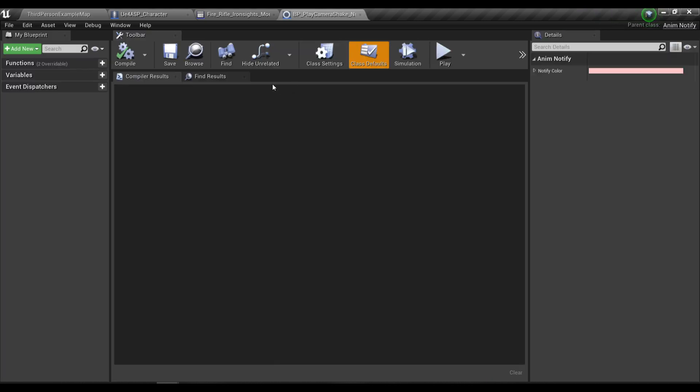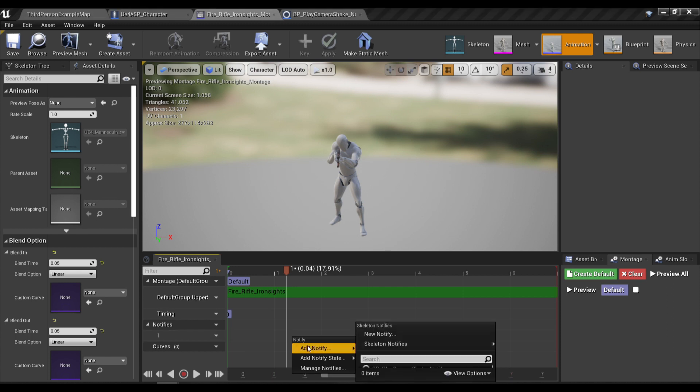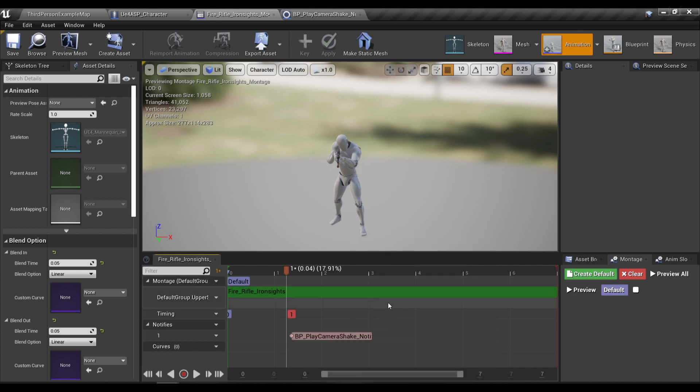And after we create a new notify, it will be visible in the notify track over here. So you guys can see this is our Play Camera Shake Notify.